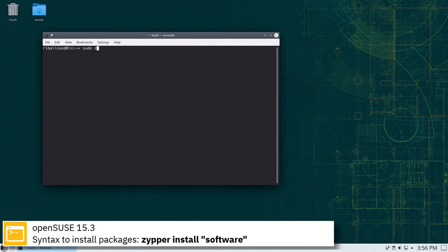Here you can see the commands to install software from the command line using the Zypper Package Manager.